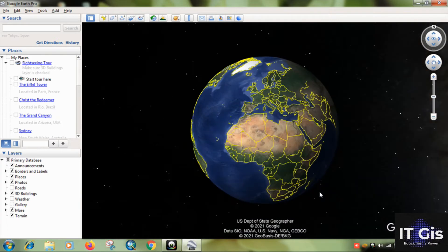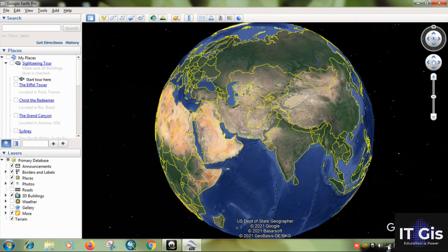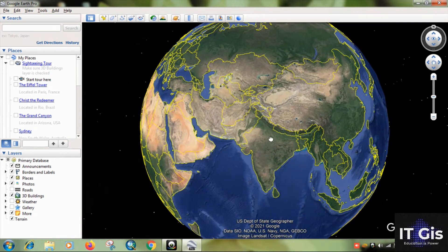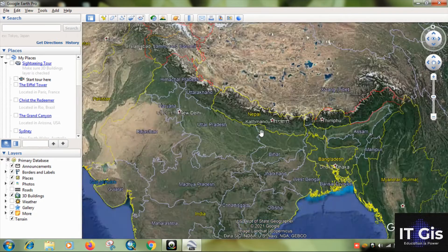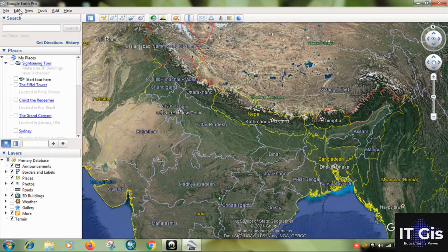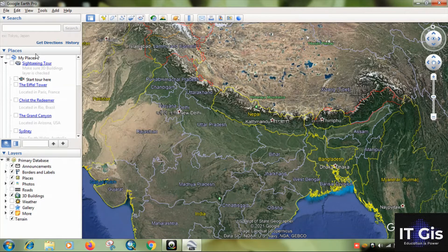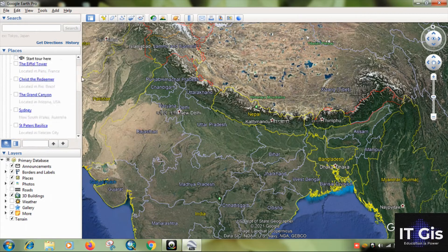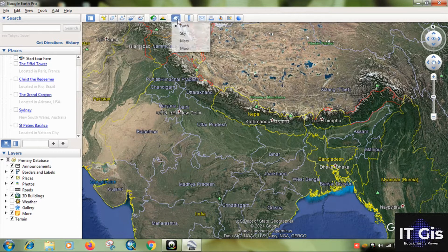First of all, make sure your internet connection is active — it needs the internet for digitizing. This is the menu bar, and these are some layers. You can find some places here. These are some tools you can check.